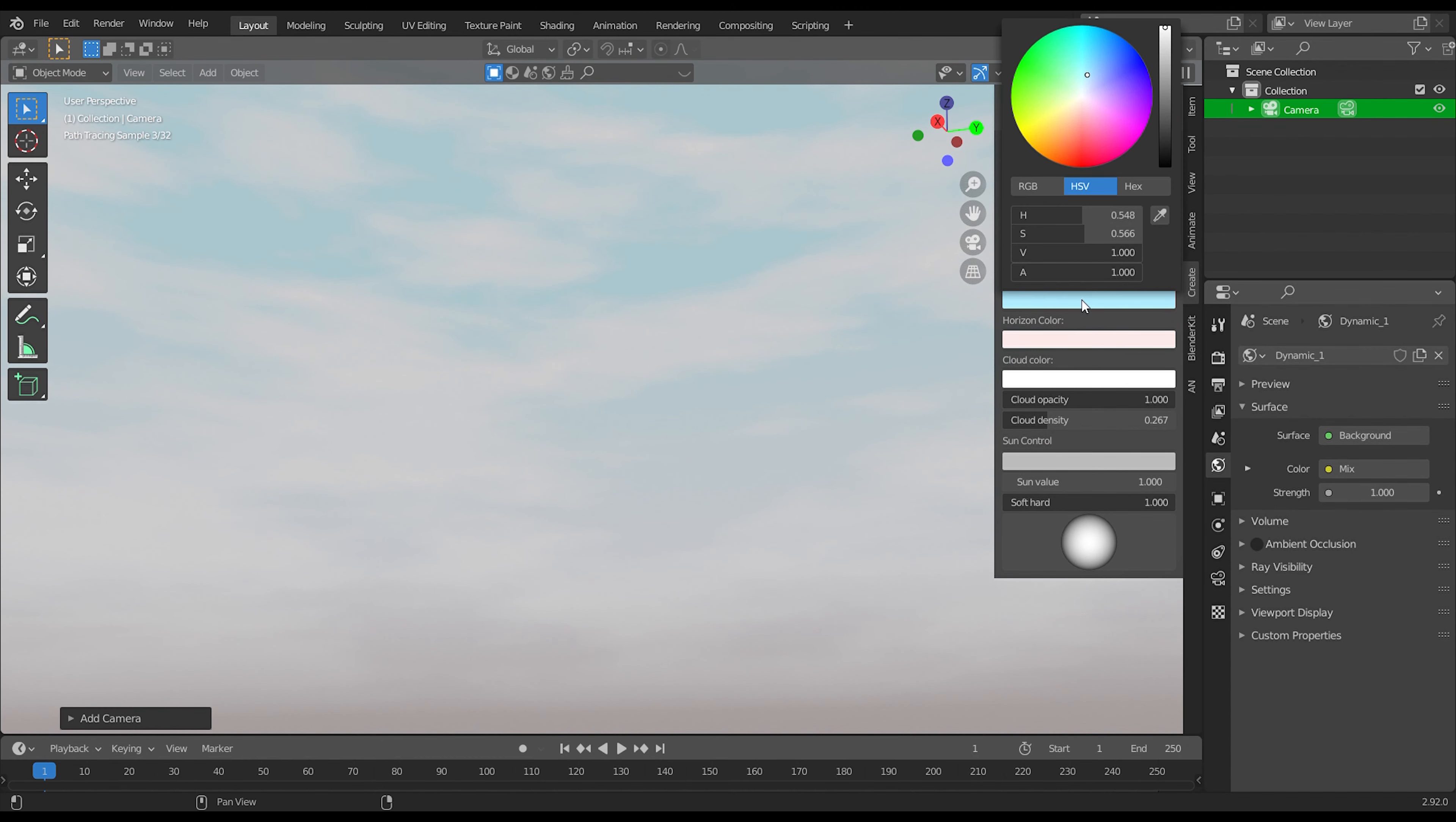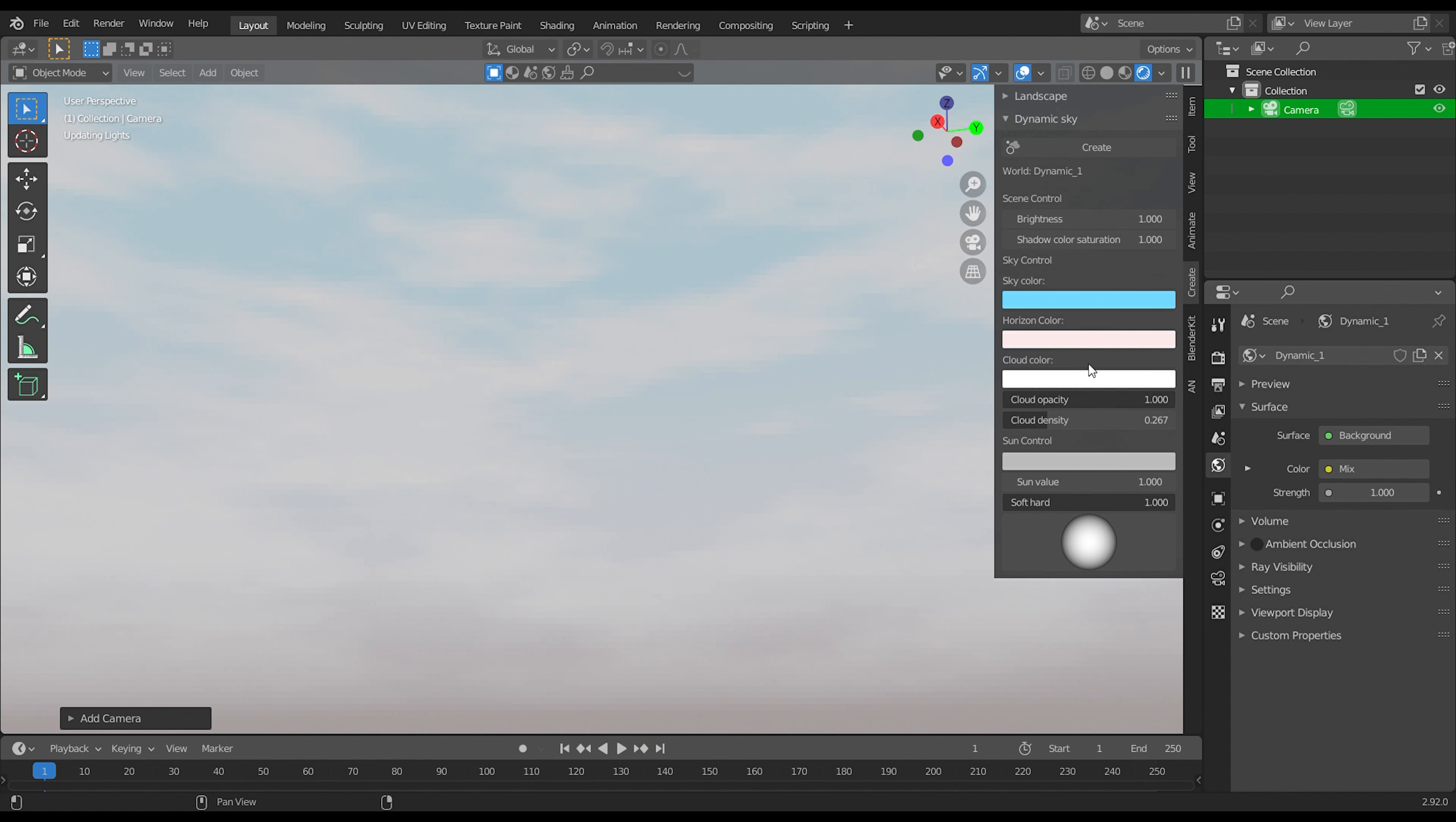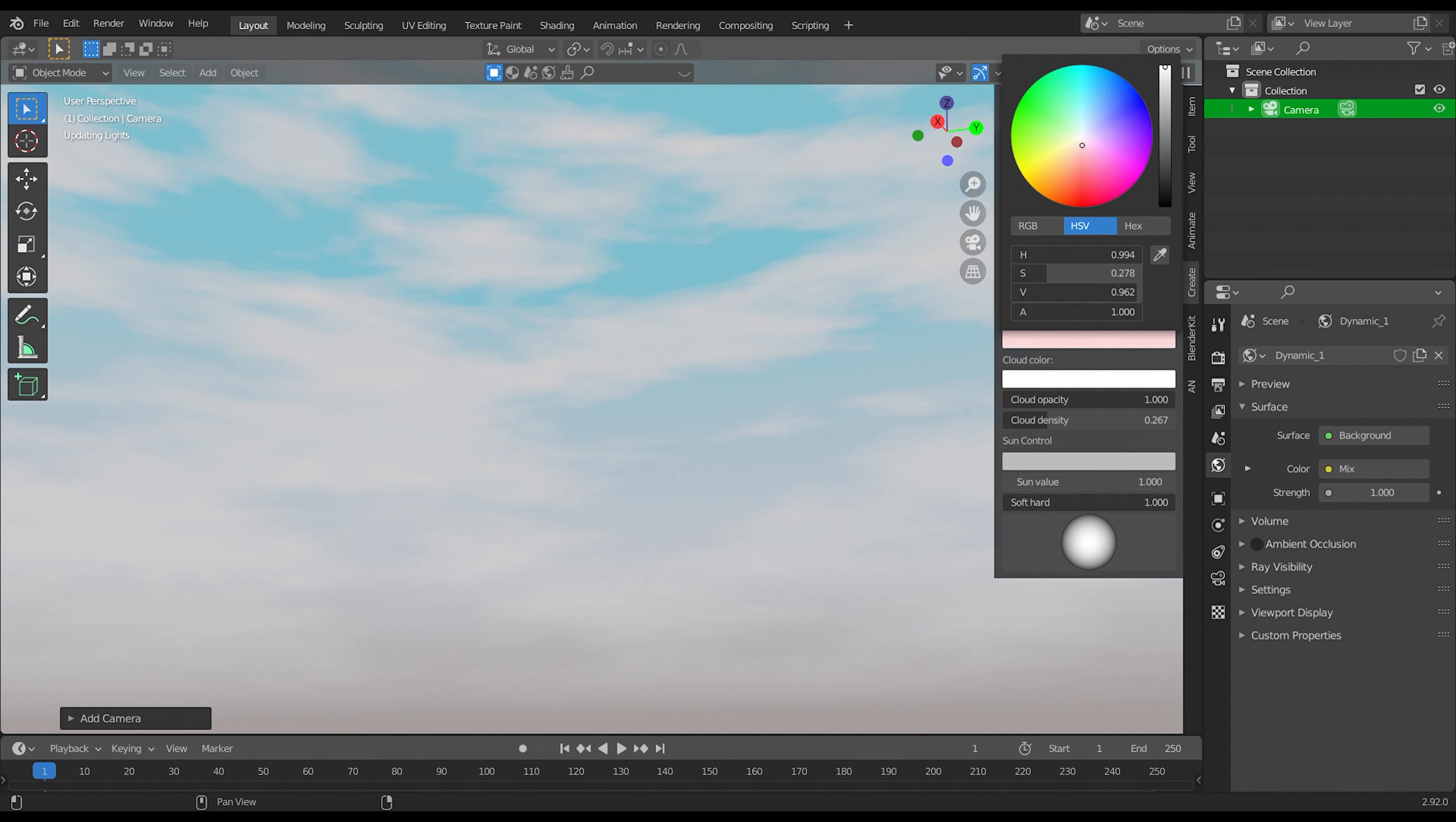You can easily change colors as you like. Main sky color or color of this clouds.